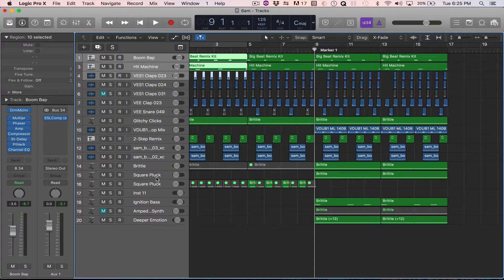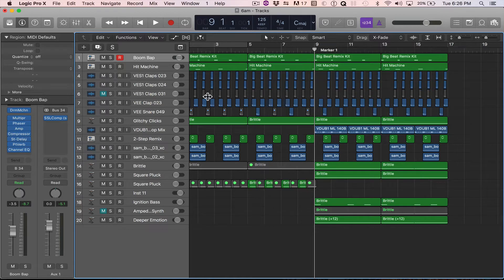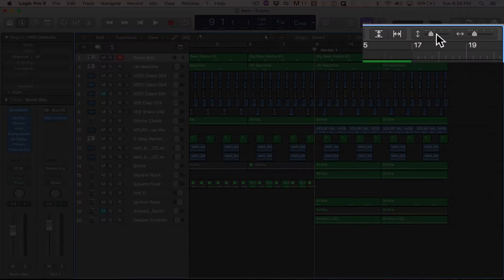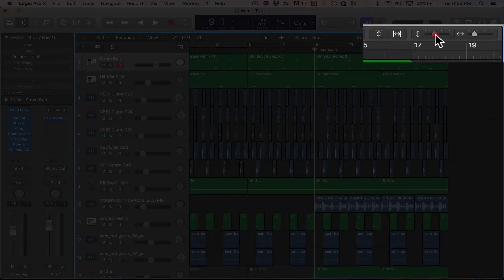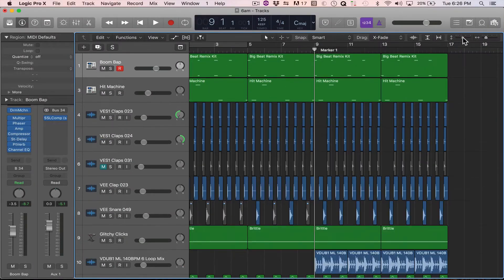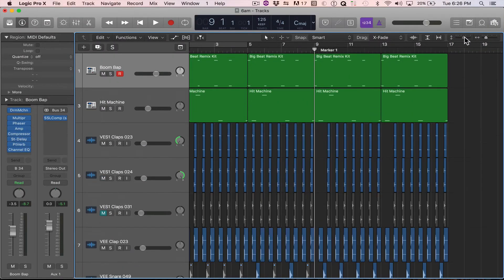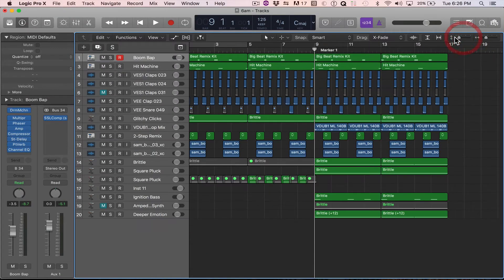A couple different ways to do this. One way to size tracks is just by clicking this button here, up or down. And there can be a key command for that.